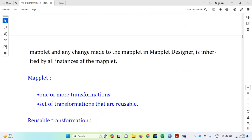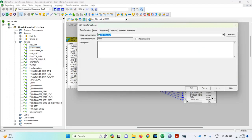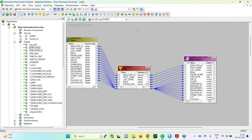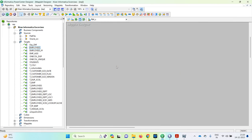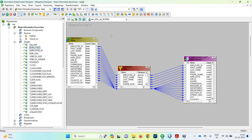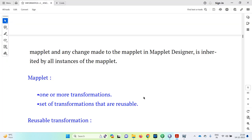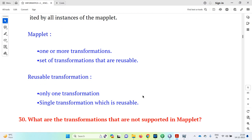When we use a maplet in a mapping, we use an instance of the maplet. Any change made to the maplet in the maplet designer is inherited by all instances of the maplet. If we have created a maplet in the maplet designer and we make any changes to it, those changes automatically reflect wherever we are using that maplet. A maplet is one or more transformations — a set of transformations that are reusable.